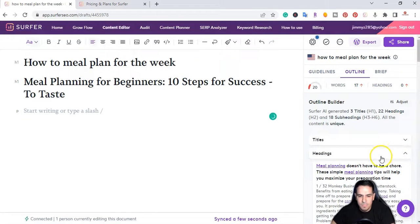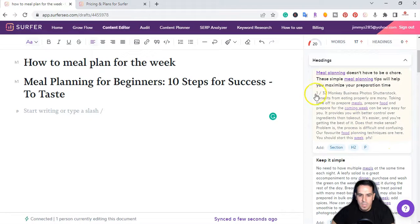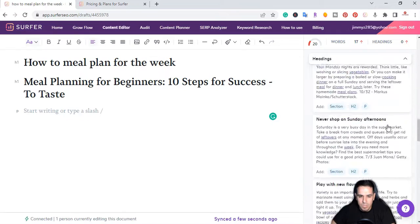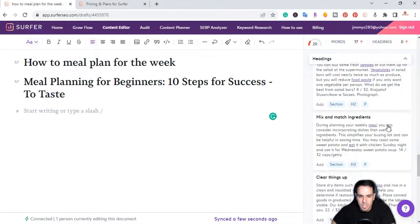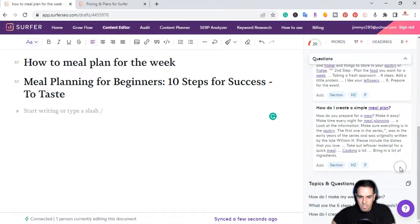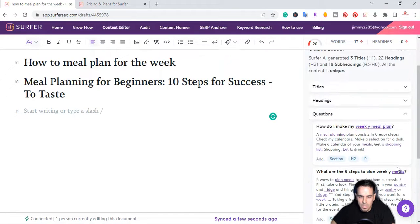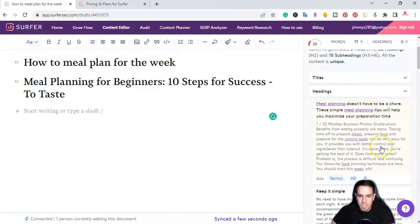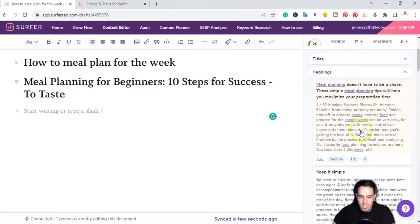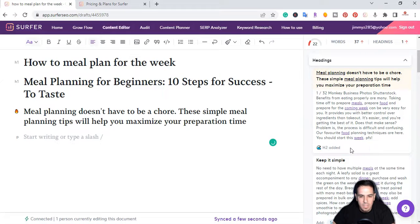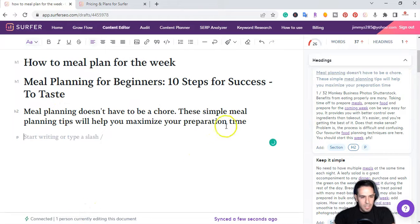Next I'm going to go ahead and create my headings. I'm just going to go down the list and pick which ones I want to add to my blog post. As you can see, it gives me a lot of options, and at the bottom I should also have questions, so I'll finish it off with some of the questions they recommend. I'm going to go to headings — 'Meal planning doesn't have to be a chore.' This is a good intro paragraph, so I'm going to add that one. I click on the H2 and basically I'm just creating an outline for my blog post.